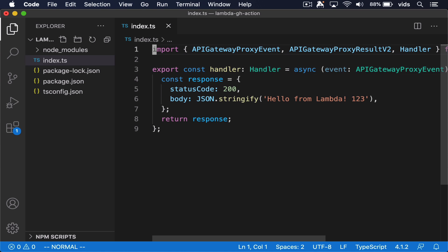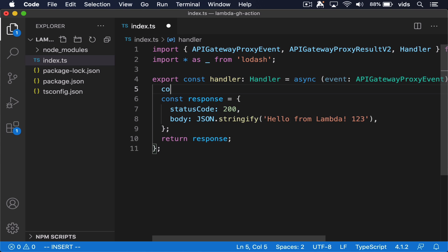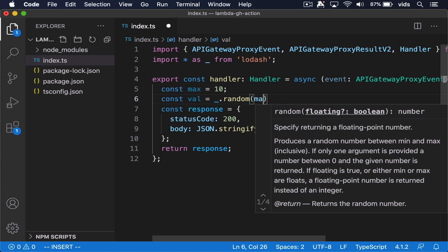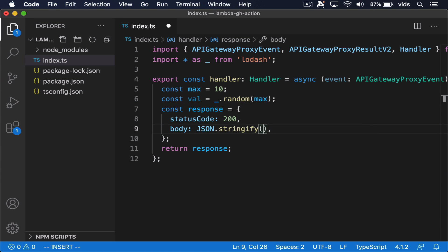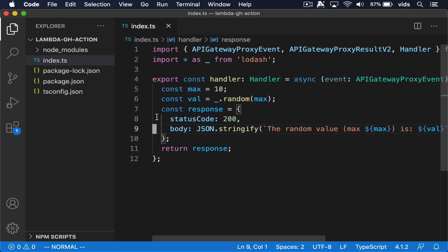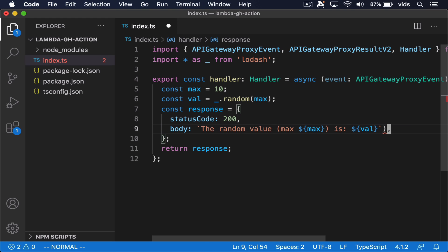Let's change the code a little bit. What our function is going to do is generate a random number between zero and the max value that we provide, and then return back the string that is going to be printed when we call the URL.